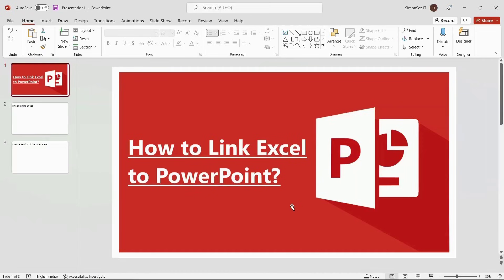Hello everyone, welcome to a new tutorial from Simon Says It. In this video, I will show you how to link Excel to PowerPoint.